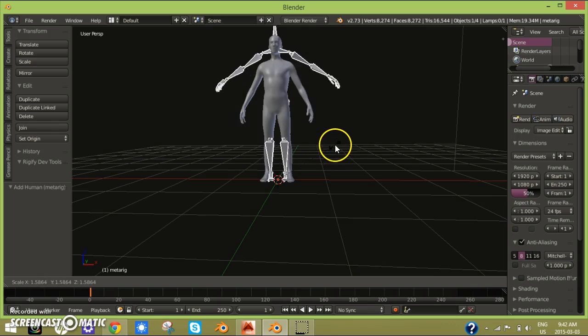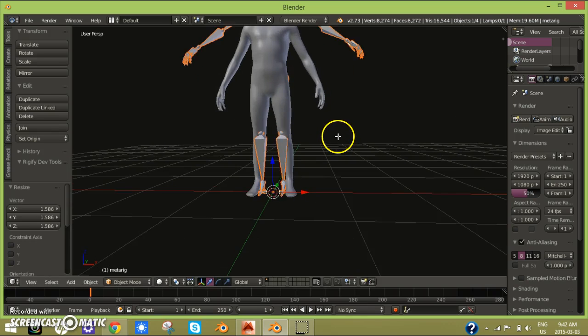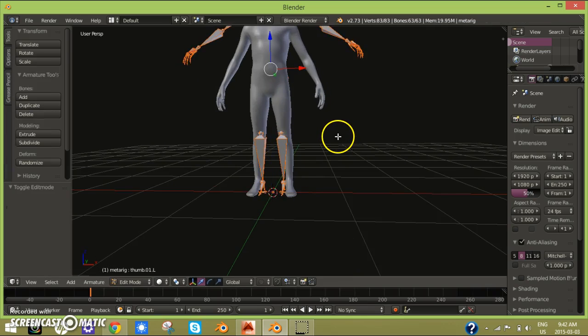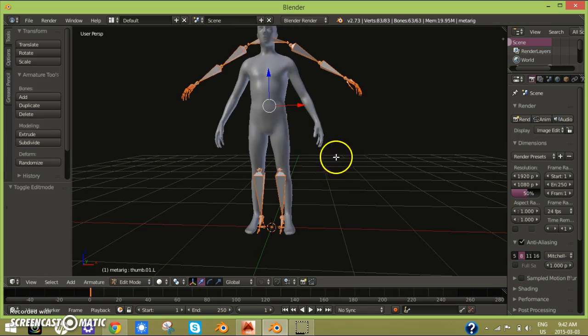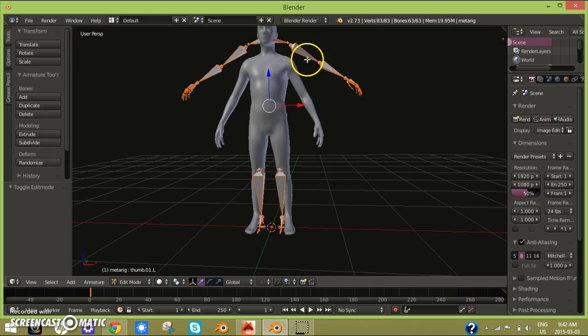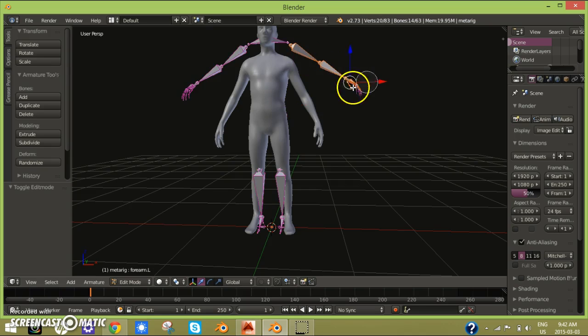Now when you click Shift A, you click on Armature and then Human Metarig. You can just scale that up and then go to edit mode.